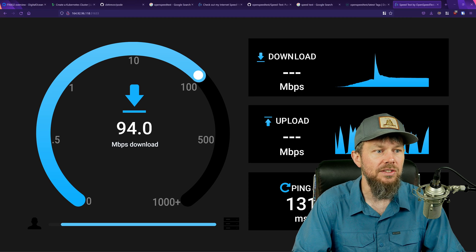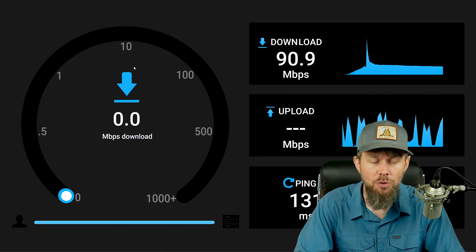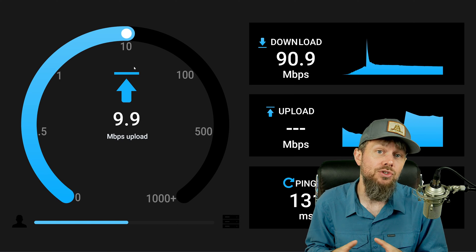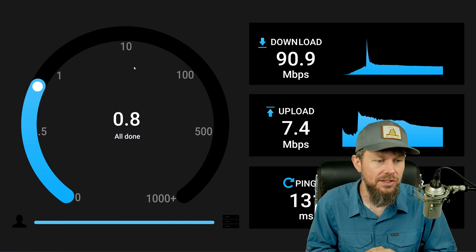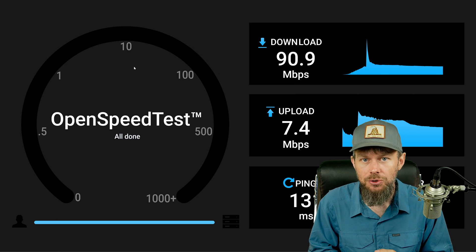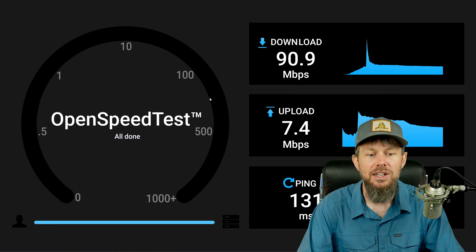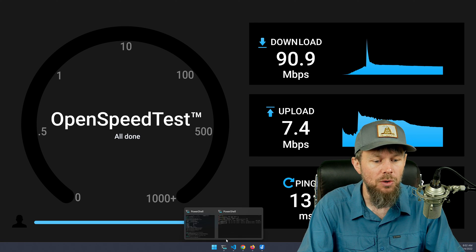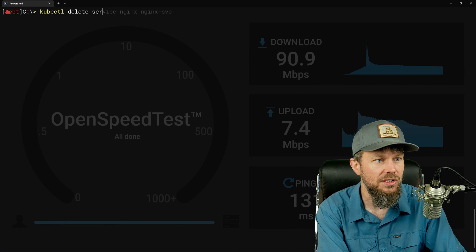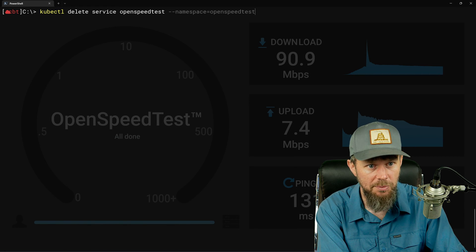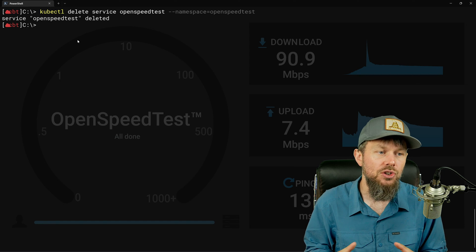Be aware that this service is open to the internet. If somebody knows the node IP addresses and port number, they could hit the service and potentially chew up bandwidth by running speed tests constantly. So it's generally not a good idea to just leave this exposed. There are ways to secure these endpoints — there's a tool called Teleport that lets you secure endpoints through a single sign-on interface. But for now, if you want to prevent unauthorized use, you can just delete the service with kubectl delete service openspeedtest --namespace open-speedtest. That kills the NodePort service and the pod is only accessible on the internal cluster network.